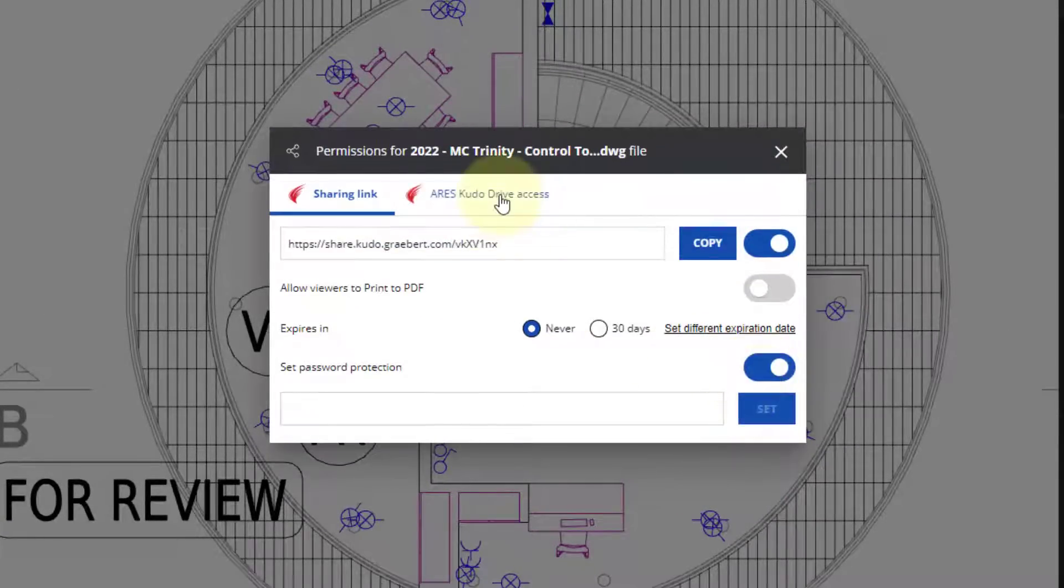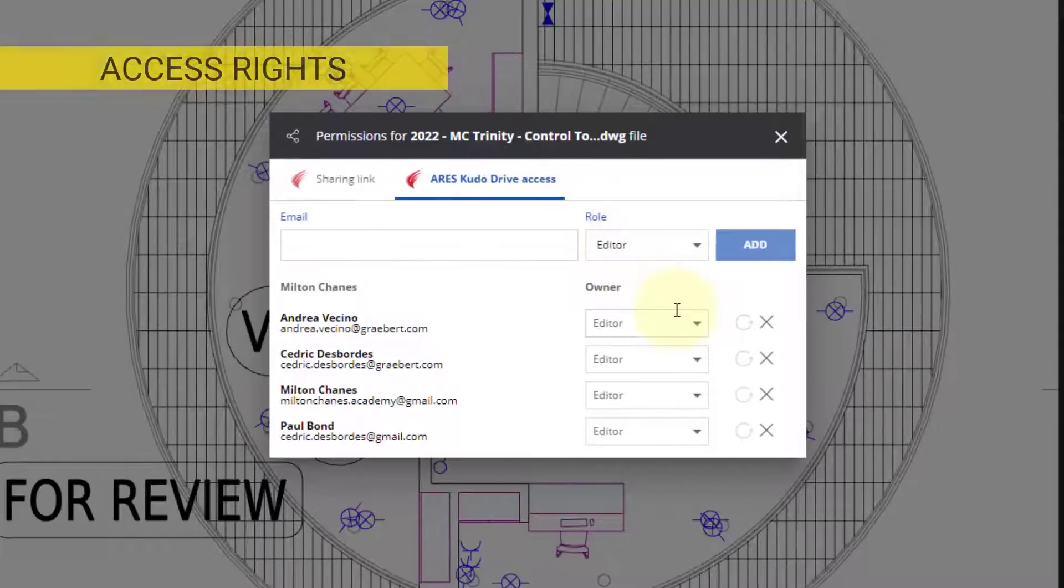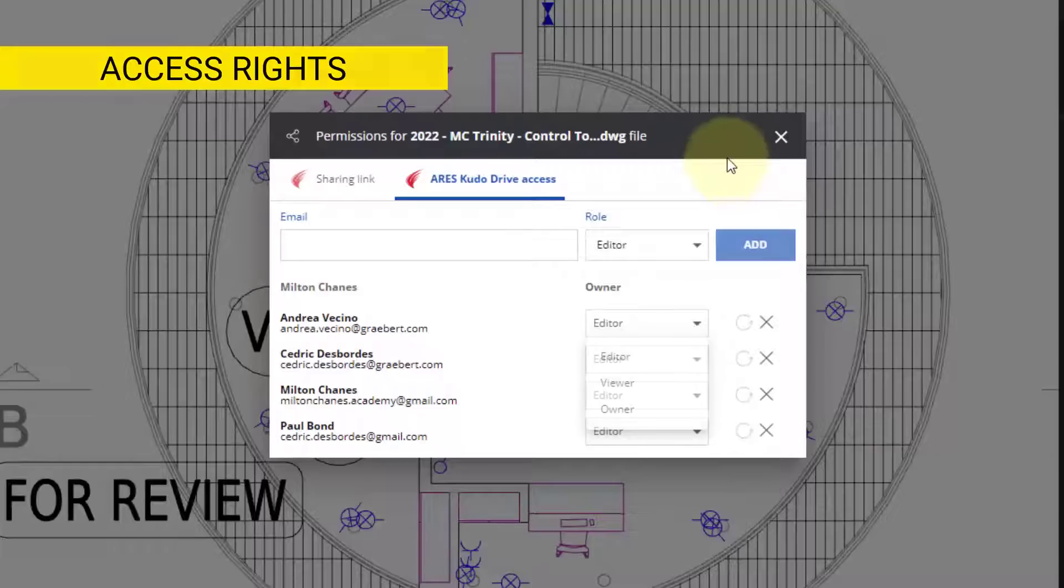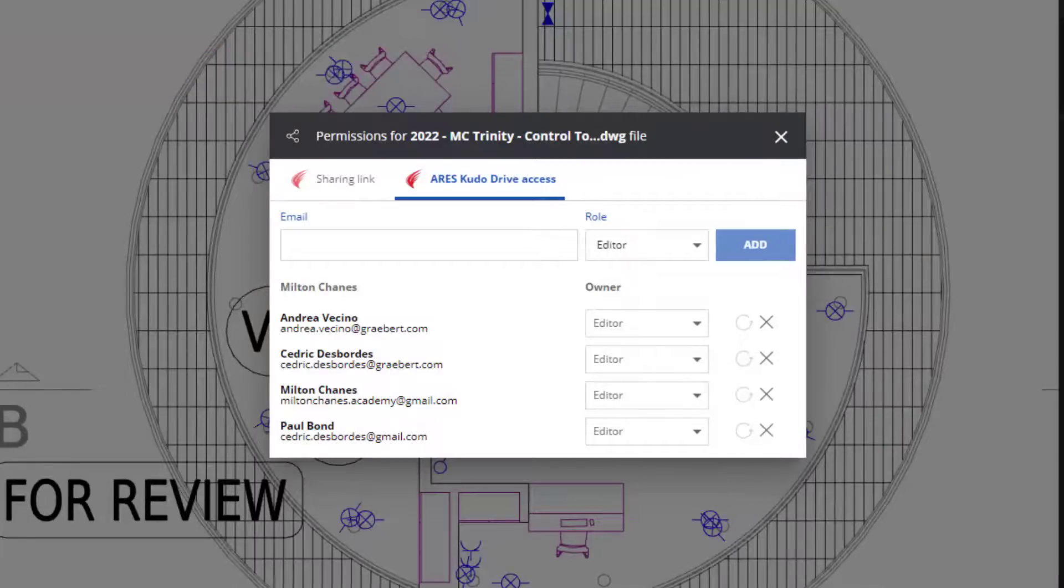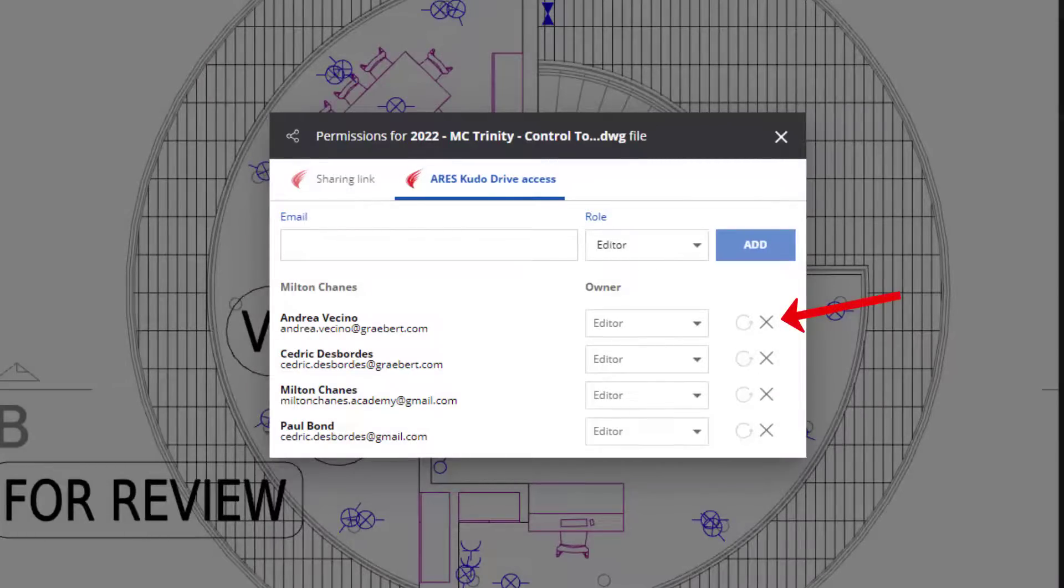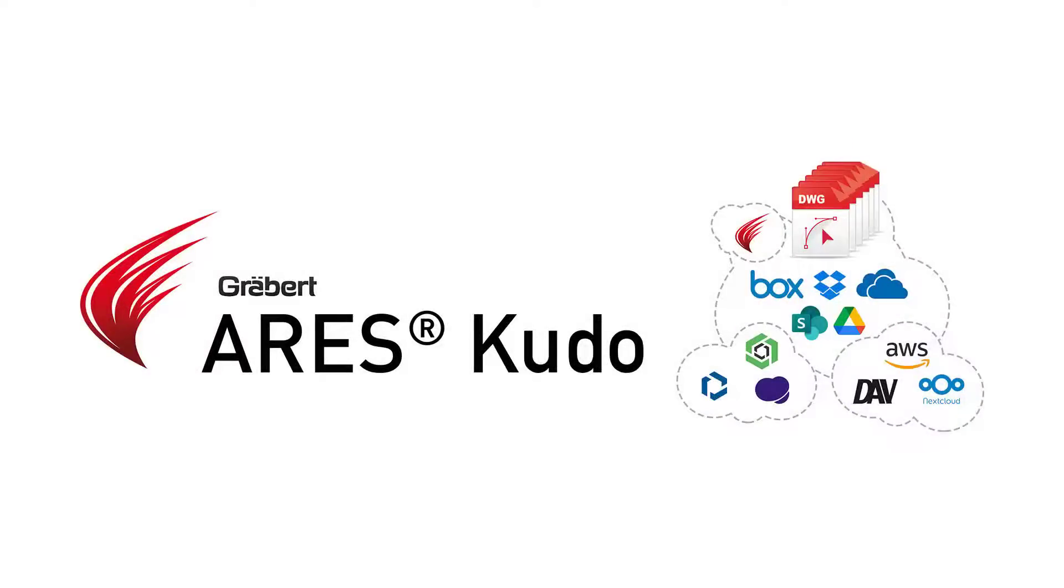The truth is that working with Ares Kudo or the Ares Trinity is a very well-organized way to work. In the Sharing dialog, you can see that users can only access files to which they were granted rights. You can always see who has access and revoke these permissions at any time. But the nice thing with Ares is that this security doesn't come at the expense of flexibility.